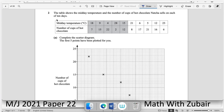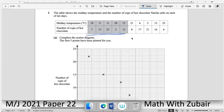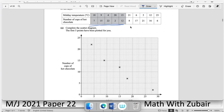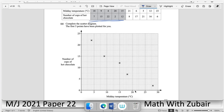Complete the scatter diagram. The first five points are already plotted, so we plot the next five. Point: x = 21, y = 8. On the horizontal axis, two small boxes represent one unit, so locate 21 on x and 8 on y.